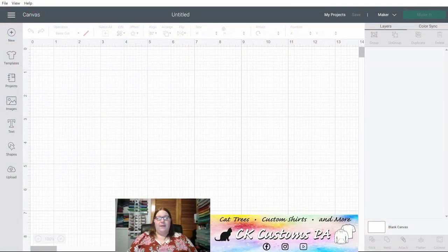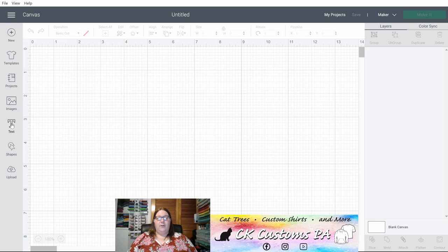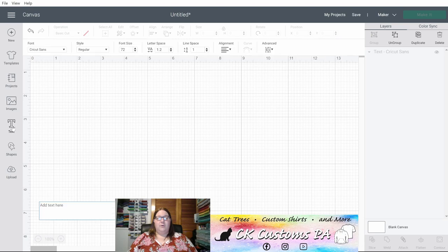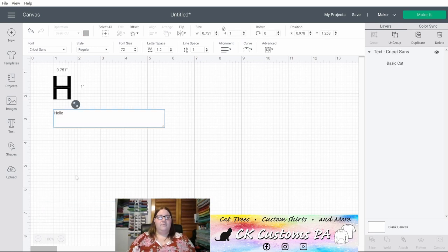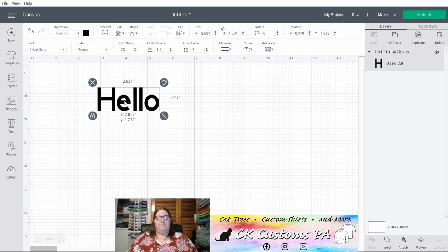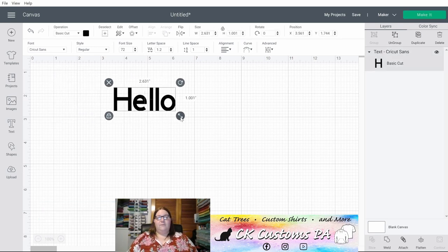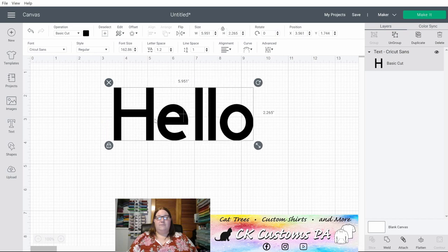We'll start out using a blank canvas in Cricut Design Space. We'll first play with some text. So if I open a new text box and type Hello, you'll see that come onto the screen. The first thing you'll want to do is adjust your font and have it exactly as you're going to want it for your design.